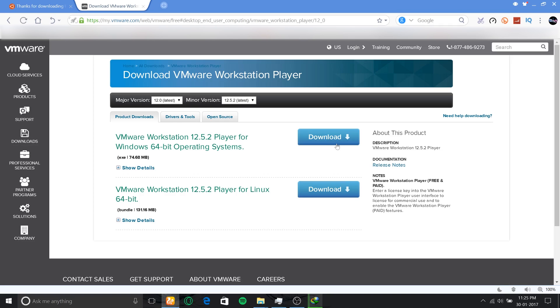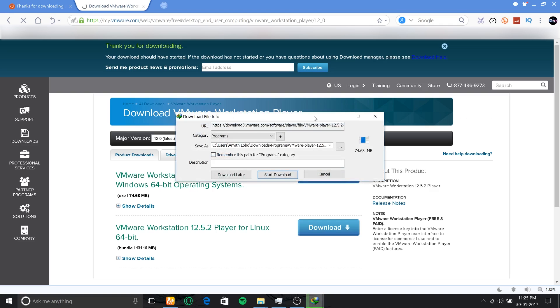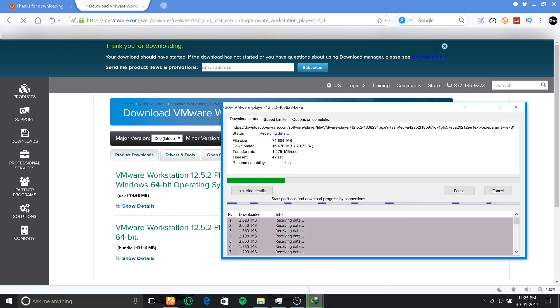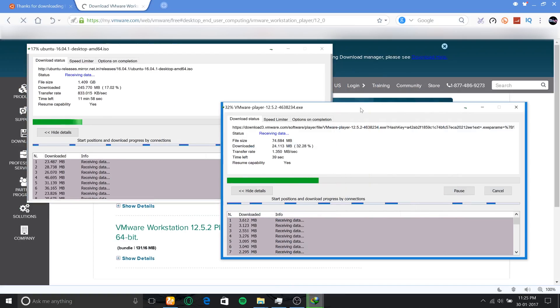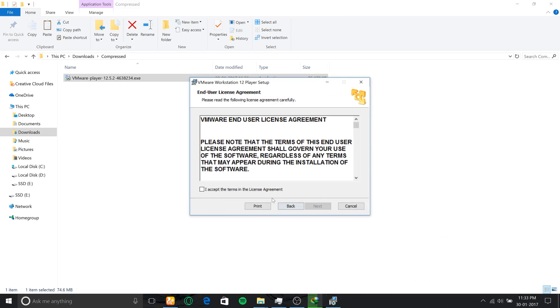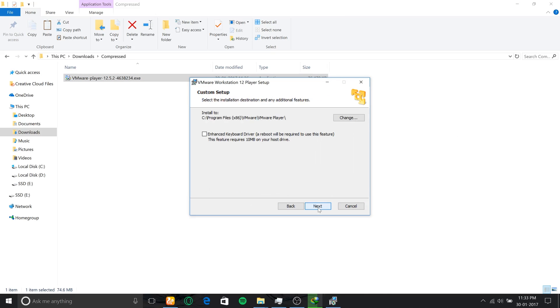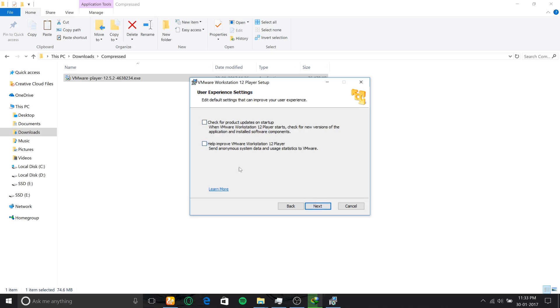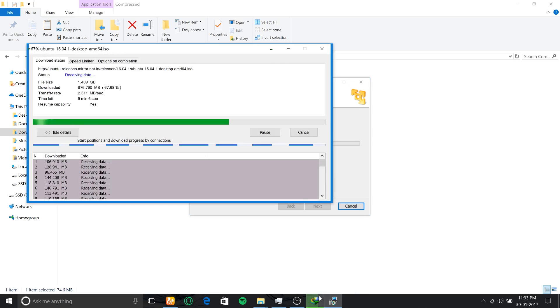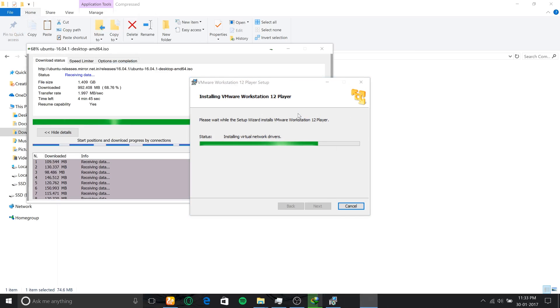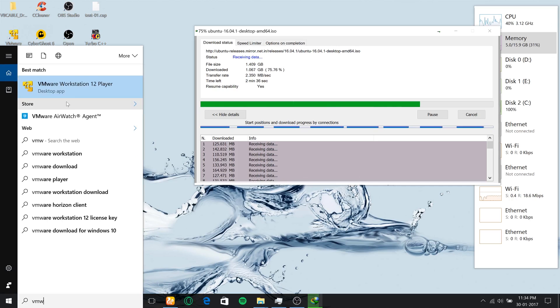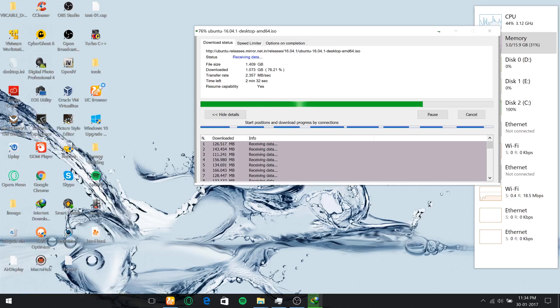Once downloaded, open the file and begin installing it by accepting the terms and conditions, then clicking next. At last, click finish to complete the setup. You'll have an icon on the desktop to launch VMware.